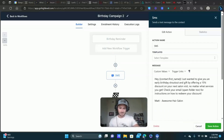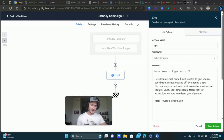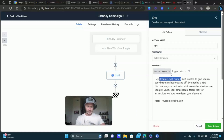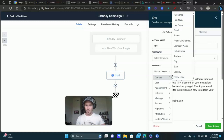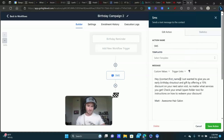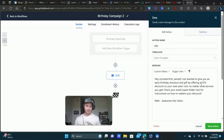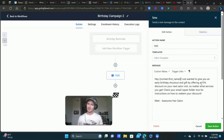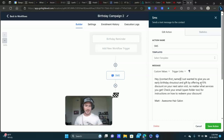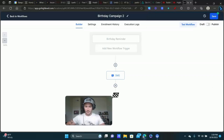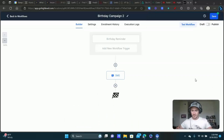Maybe the first thing we do is send a text message saying something like 'Hey [First Name]' — that's a custom value, a contact field, so it automatically inserts their first name. Keep it simple: 'I wanted to wish you an early happy birthday and offer you 15% off your next visit. I just sent you an email with instructions, make sure you check that out, and we'll see you soon.' Then sign it with your name and business name.